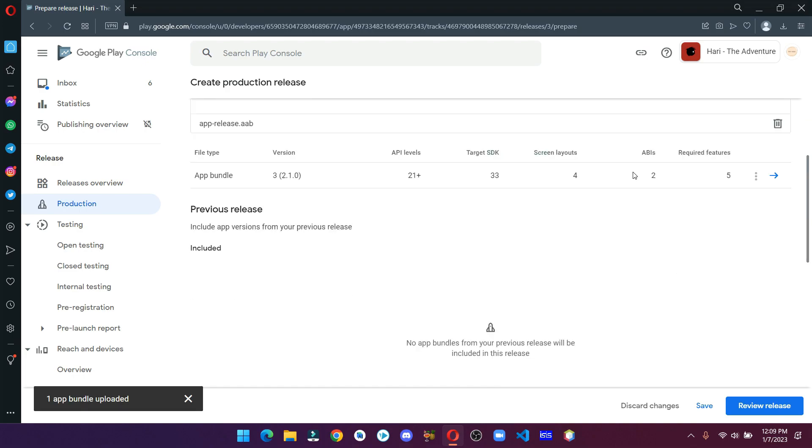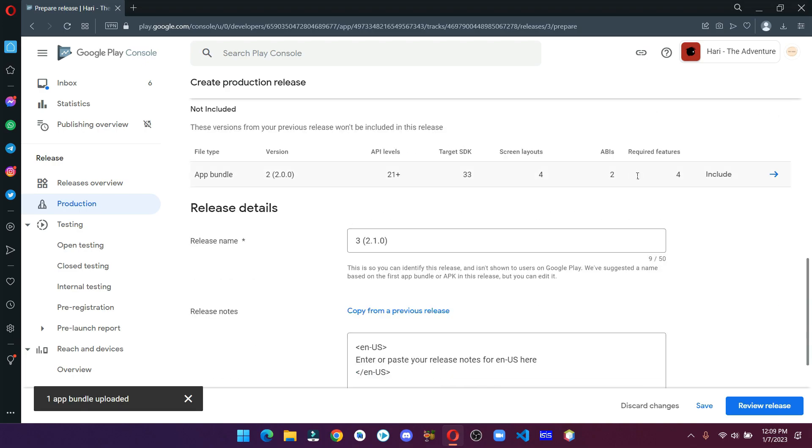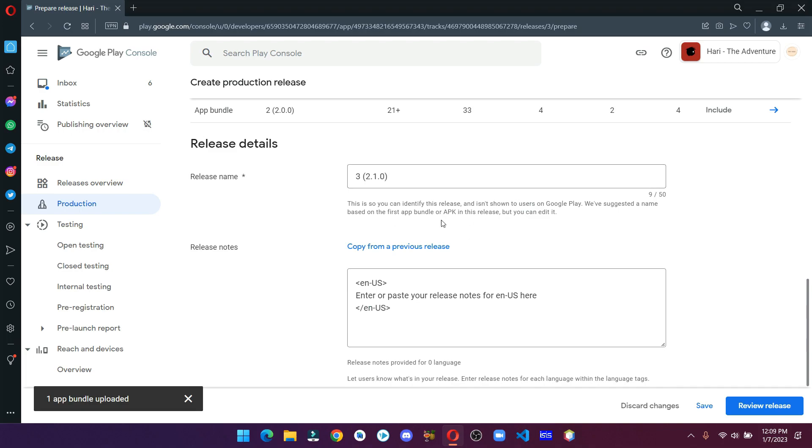Scroll down and if you want, you can also write some release notes. I'm just copying from the previous release.